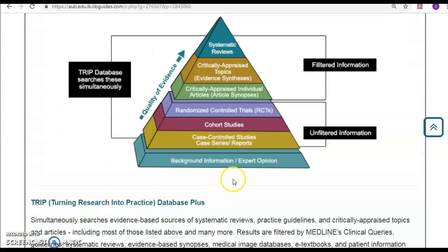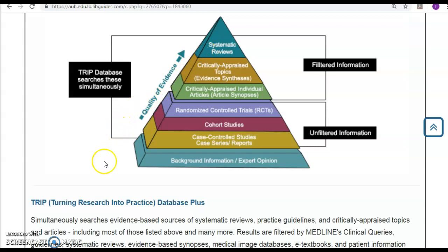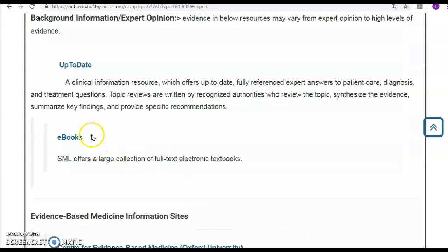As you can see, background information and expert opinion — including textbooks — lies at the bottom of the evidence-based pyramid. It is the most common, with the biggest foundation in terms of quantity, but it is the least in terms of evidence quality. As we go up the pyramid, the quality of evidence increases. In this LibGuide, clicking on any level will direct you to where you can find results for that specific evidence form. For example, clicking on background information and expert opinion leads to evidence from UpToDate and e-books.